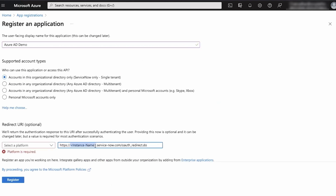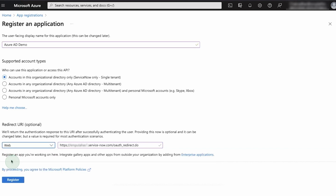Next, we need to enter the redirect URI, which is the URI that Azure will use to make a callback to the ServiceNow instance once the authentication is complete. You can get the redirect URL from the ServiceNow documentation. We'll change the URL to include our instance ID. Under Platform, we'll select Web Platform, then Register.